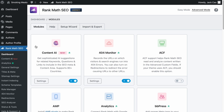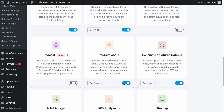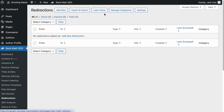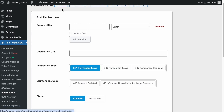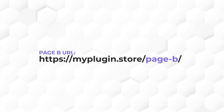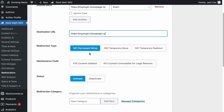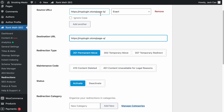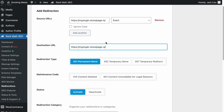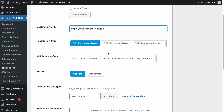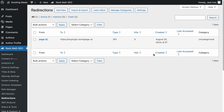To set up 301 redirects with Rank Math installed on your WordPress site, make sure the Redirections module is turned on in its dashboard, then visit the Redirections module. To create a new redirect, click 'Add New.' Add the URL of page B to the source URL field, and the URL of page A as the destination URL. Select '301 permanent move' to tell search engines that this page has permanently moved, and all past SEO value like backlinks should be transferred to the destination page. Keep the status as active and create the redirection — and you're basically done.